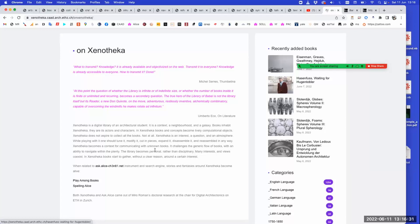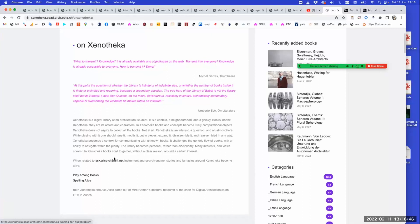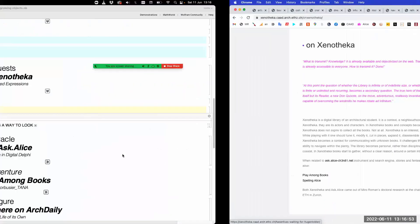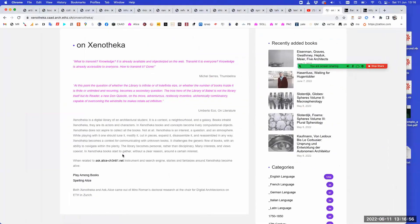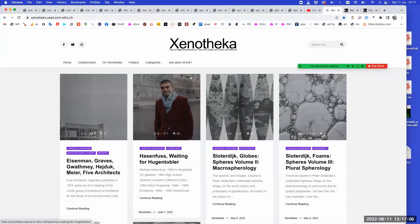Xenoteca becomes a context for communicating with unknown books. It challenges the generic flow of books with an ability to navigate within the plenty. The library becomes personal rather than disciplinary — many interests and views coexist. For Alice, Xenoteca is also a lens, a camera, to look at other books.